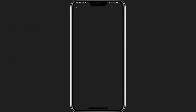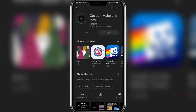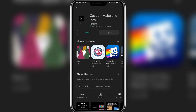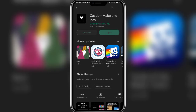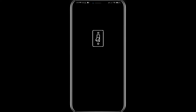Click on the install button and now all you have to do is wait. The downloading process has now started, and once the percentage hits 100, the app will be downloaded on your mobile phone. Once the open button appears on screen, tap on it and it will directly take you to the Castle app.